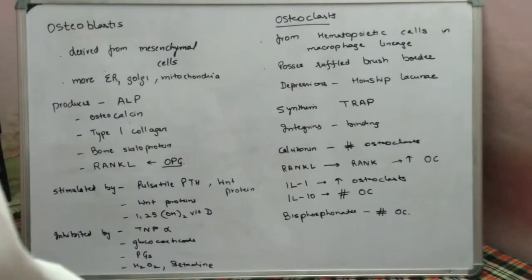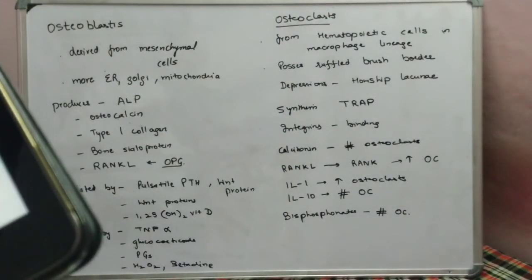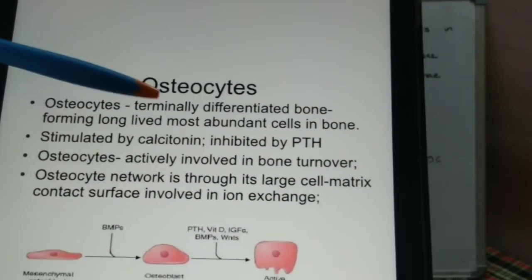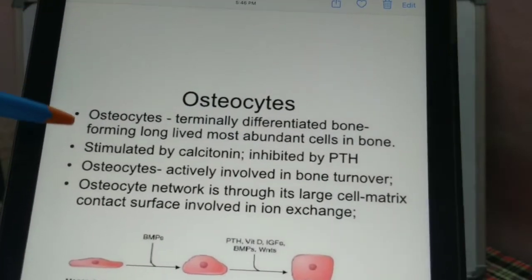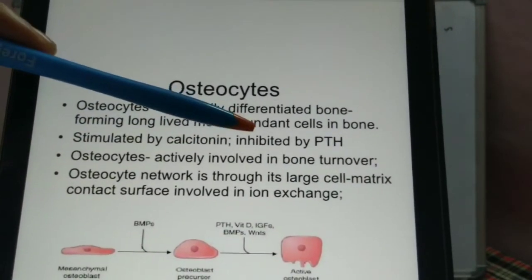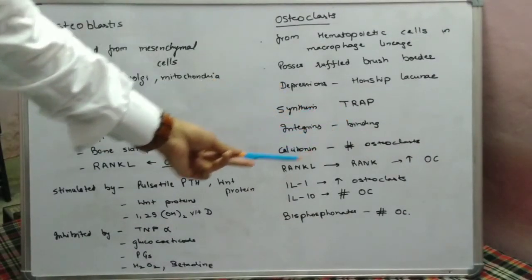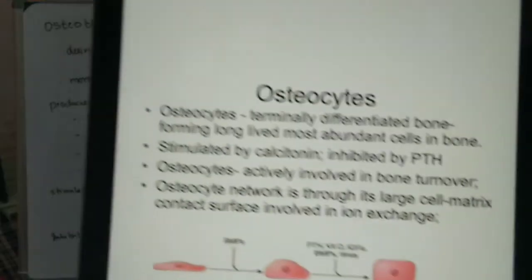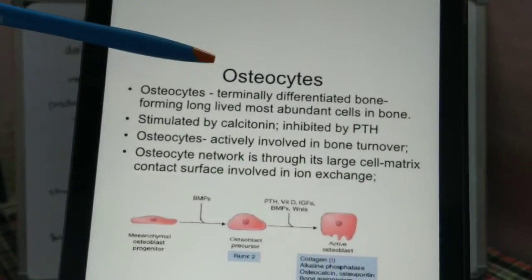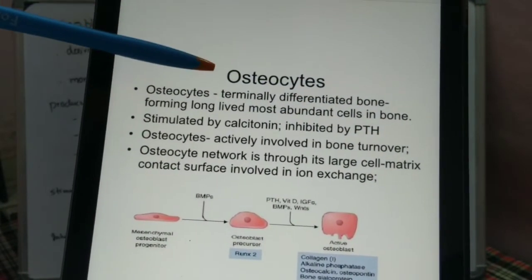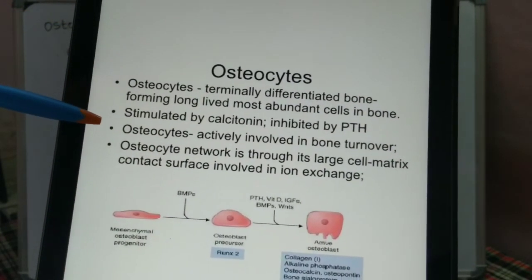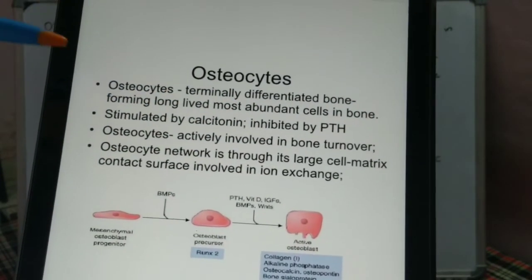Discussing osteocytes: they are the terminally differentiated bone-forming cells and are the most abundant bone cells. They are stimulated by calcitonin and inhibited by PTH. Note that calcitonin inhibits the osteoclast, while pulsatile PTH stimulates the osteoblast; here calcitonin stimulates the osteocyte while PTH inhibits it. Osteocytes are actively involved in bone turnover.